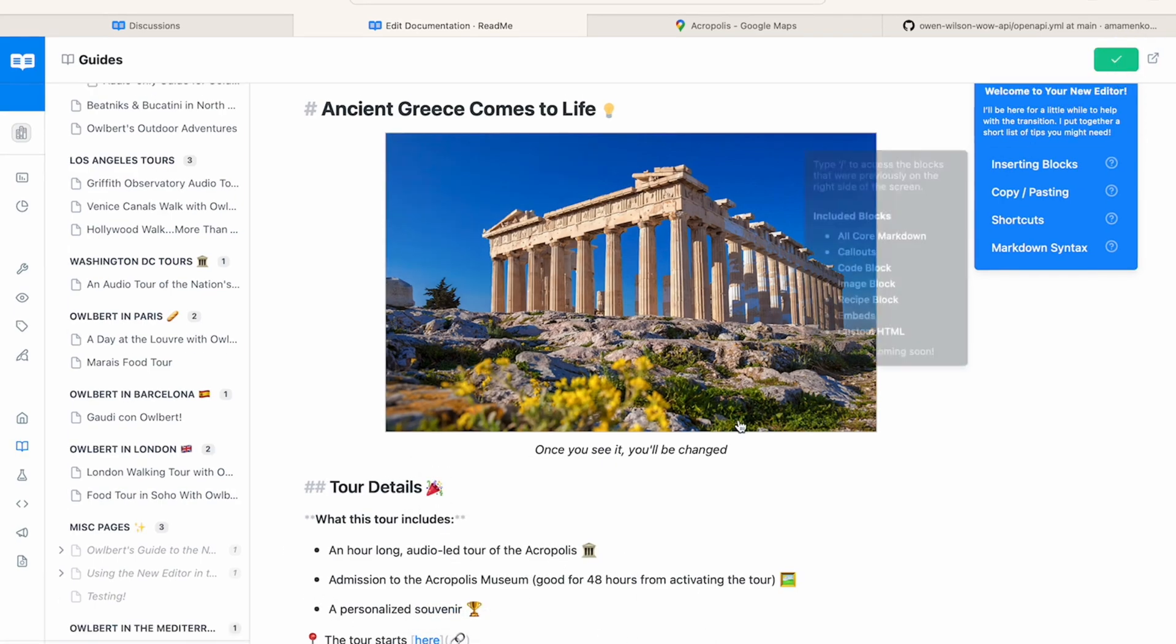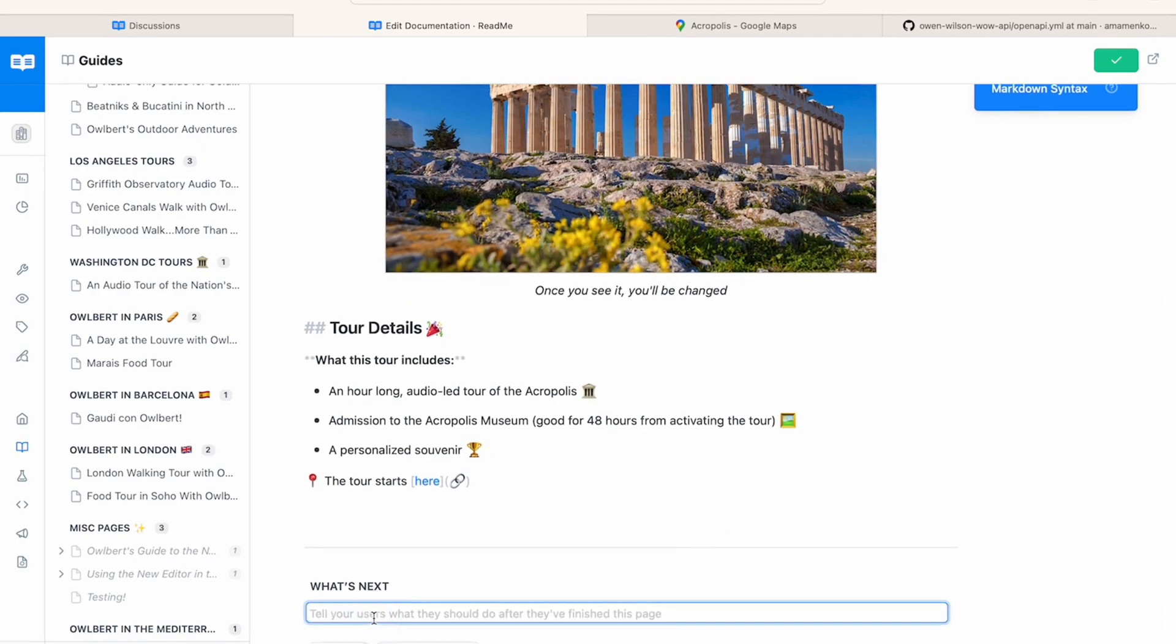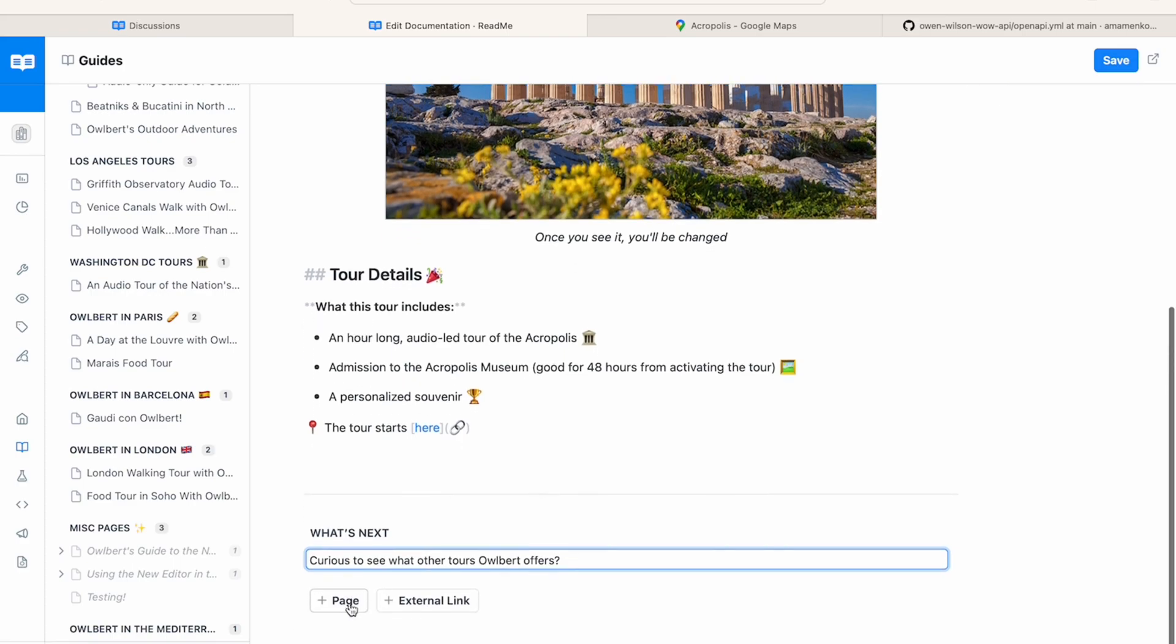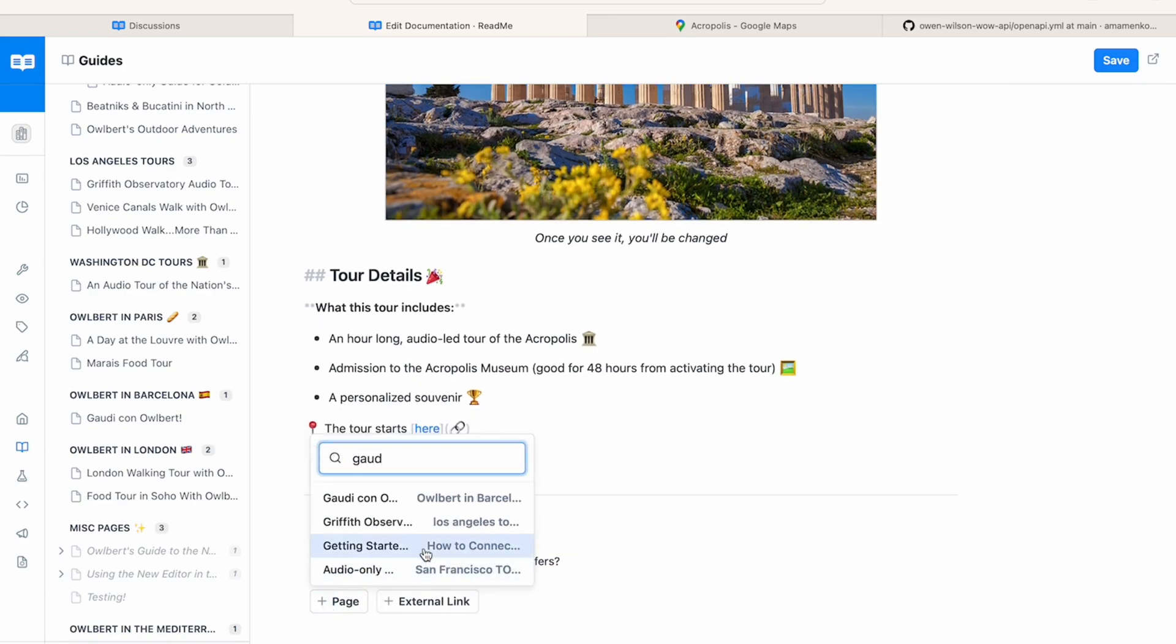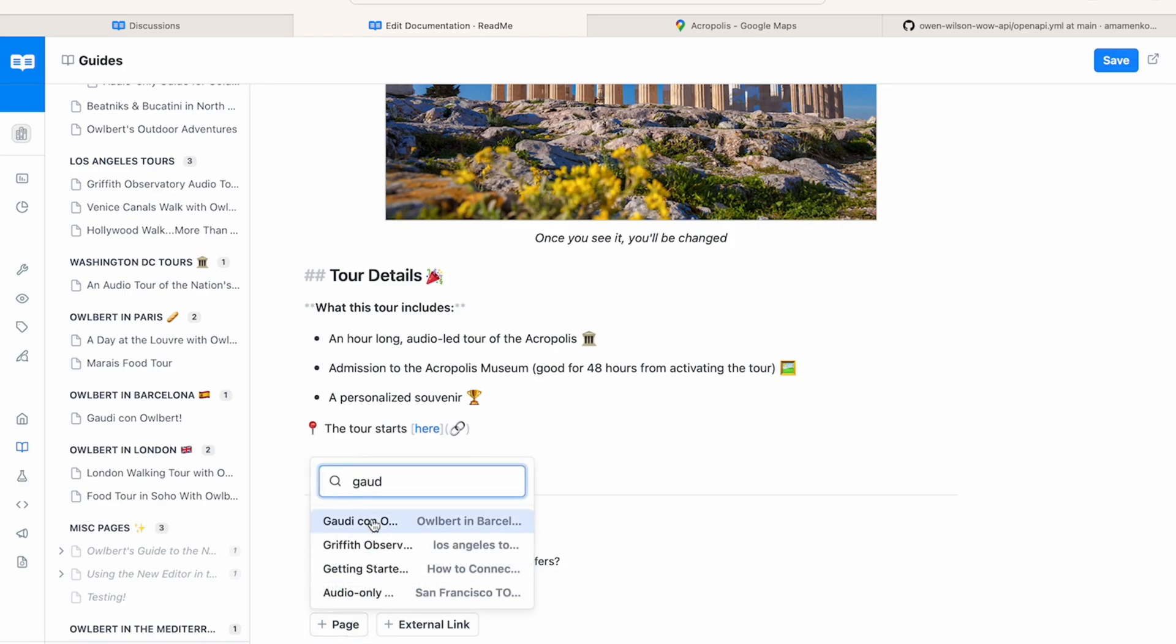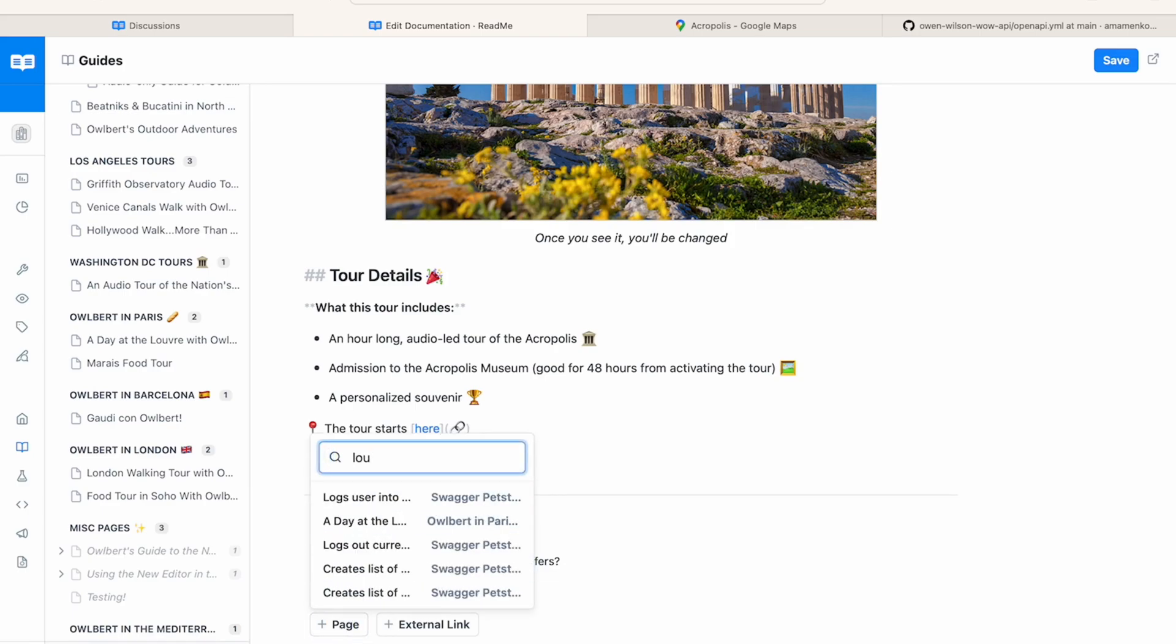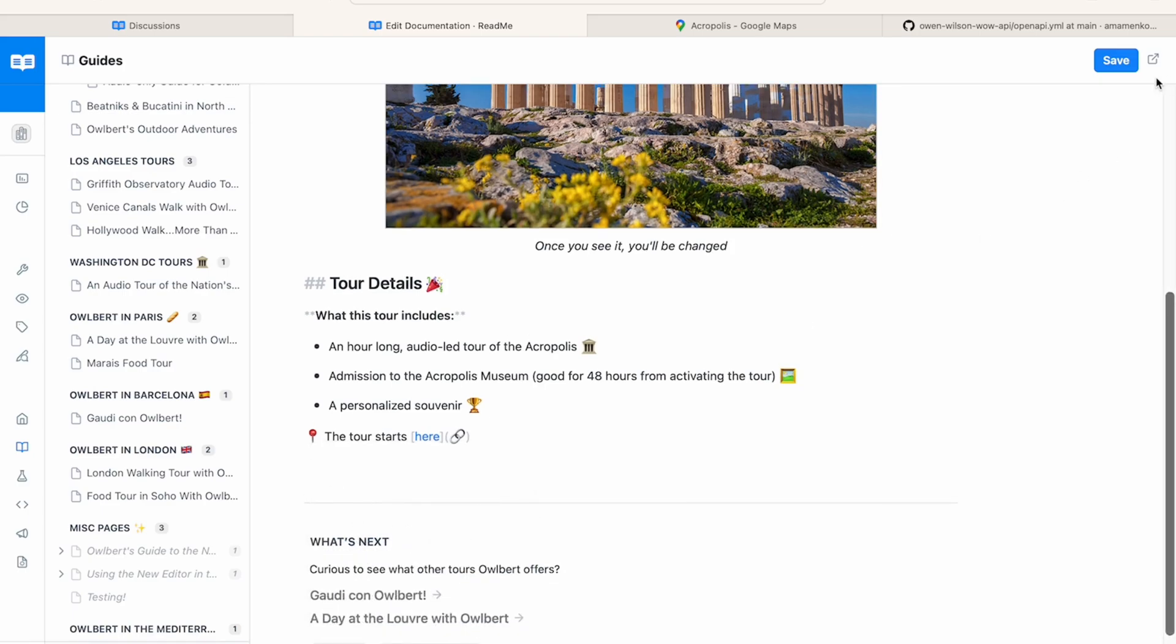When I scroll down to this What's Next section, I can add some recommended pages or links to visit after reading this page. First, I'll add a description to give the reader a bit more context. Next, I'll add a couple relevant pages, in this case related to other tours that Albert offers throughout the Mediterranean.